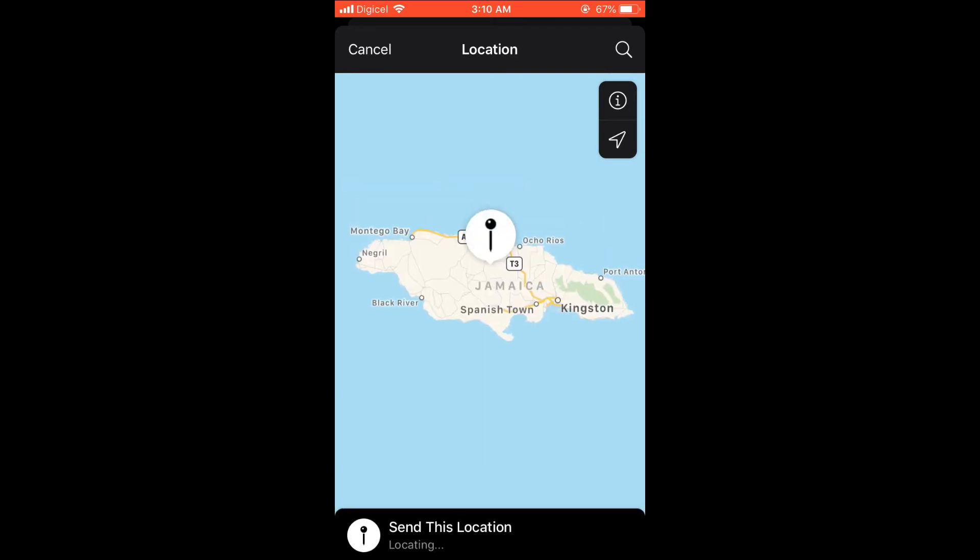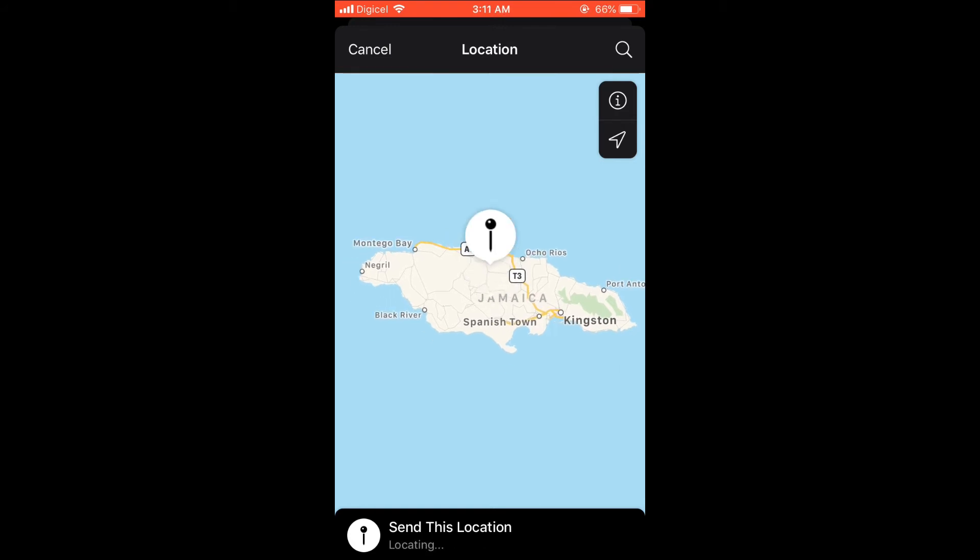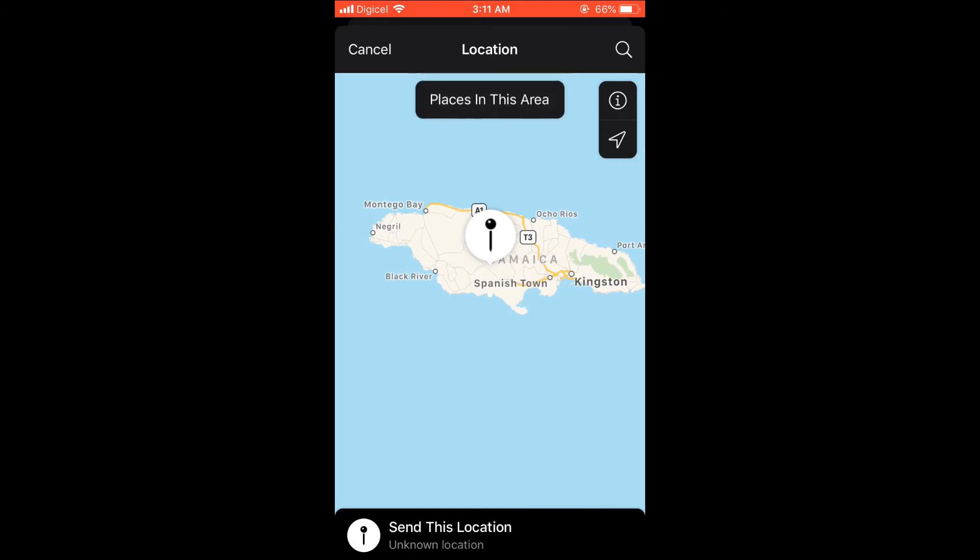And then you can simply press the map and you will see 'place this in the area.' You can simply place it where you like, and you'll see 'send this location' down by the bottom.